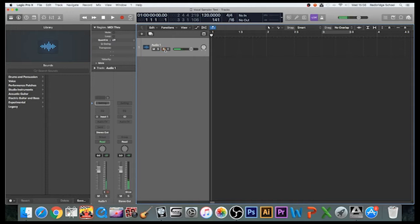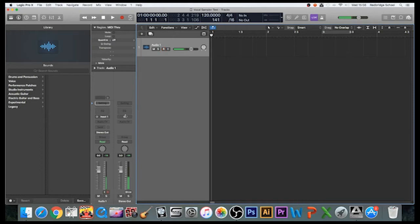I can see that there is sound coming in. Get nice and close to it—hello, hello. Make sure it's not distorting. Very importantly, make sure it's not distorting on the way in, otherwise you'll have a distorted recording. I'm going to press record now.